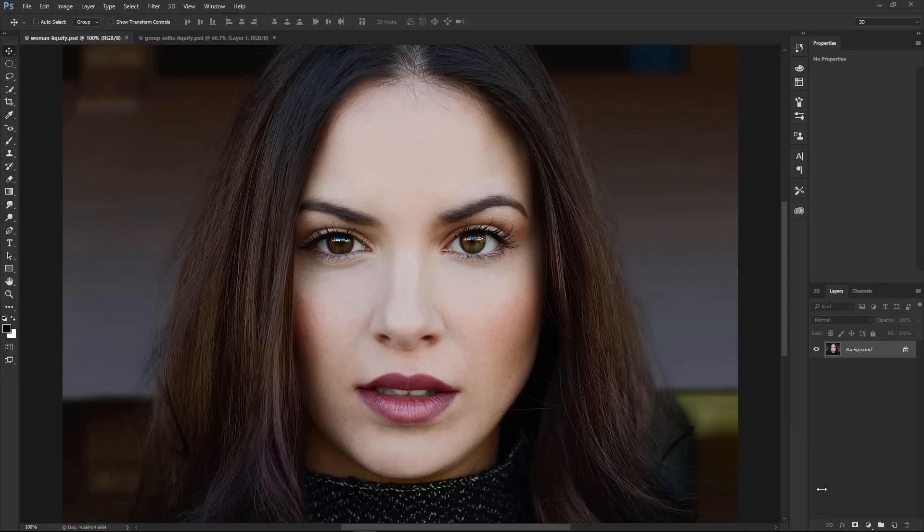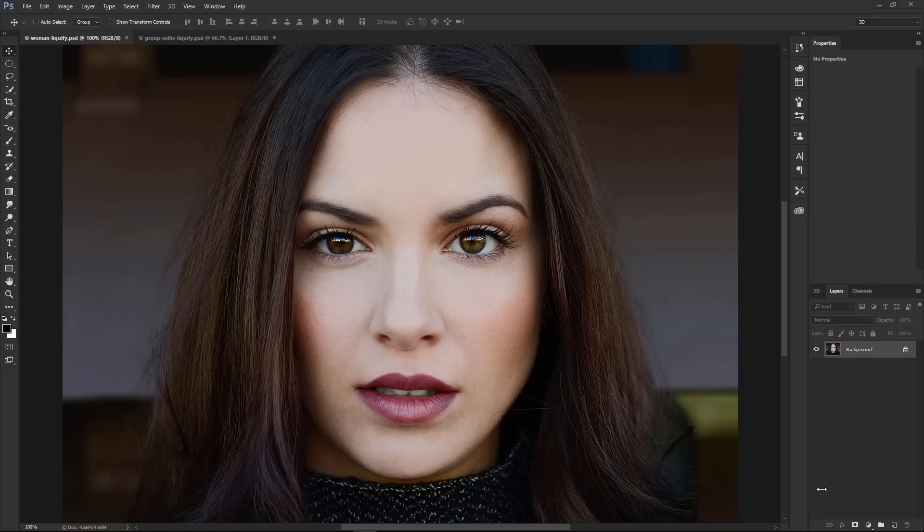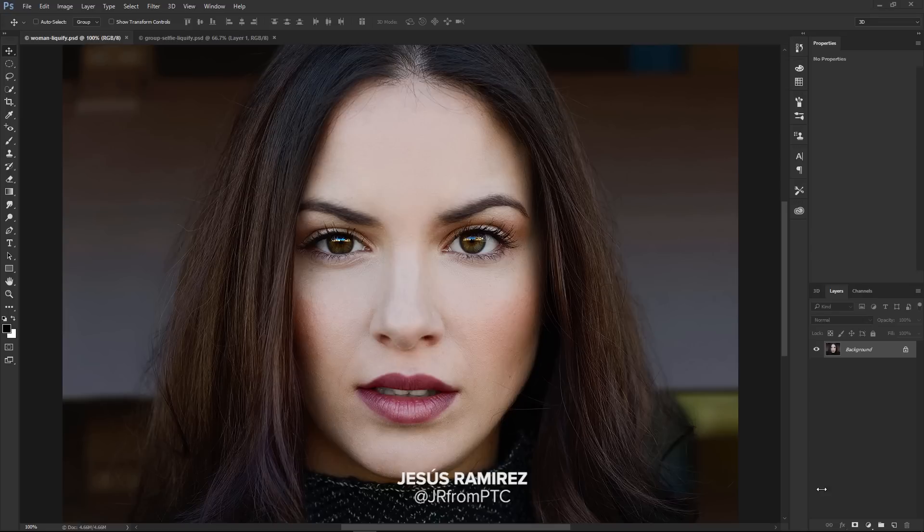Welcome back to another very exciting tutorial here at the Photoshop Training Channel. My name is Jesus Ramirez, and you can find me on Instagram at jrfromptc. In this video, we're going to talk about the Face Aware Liquify in Photoshop.